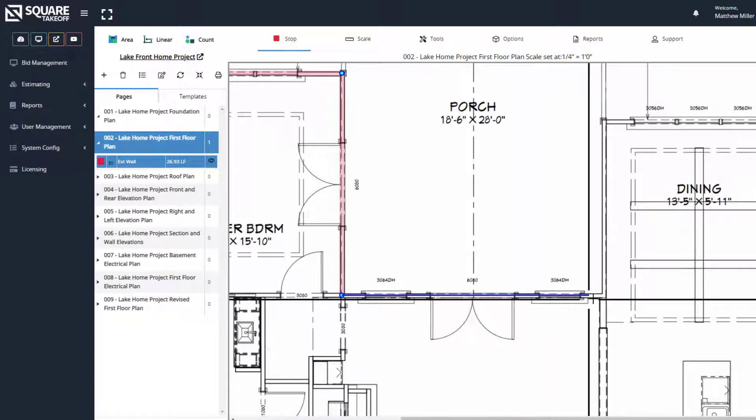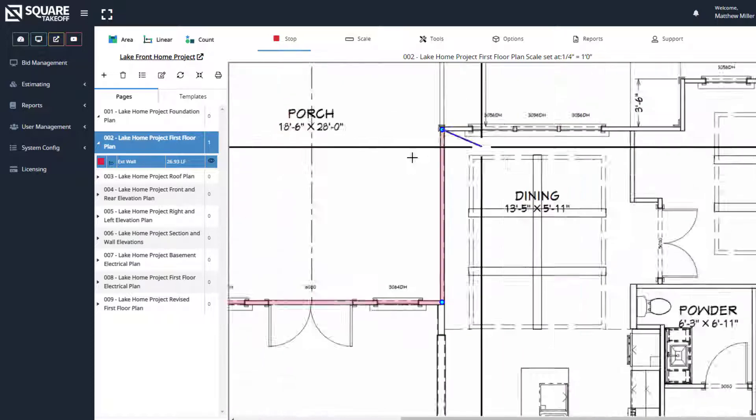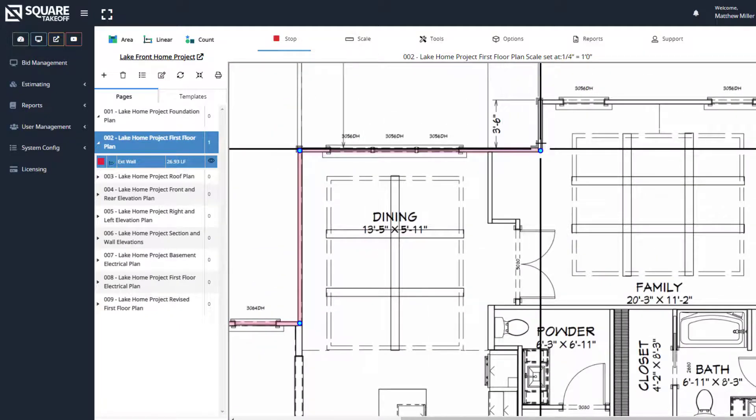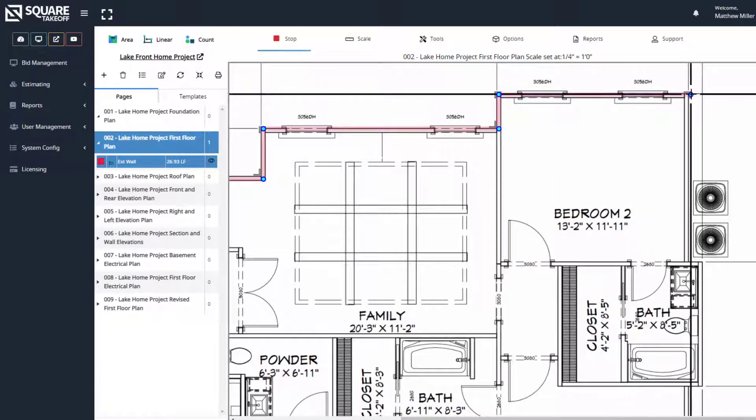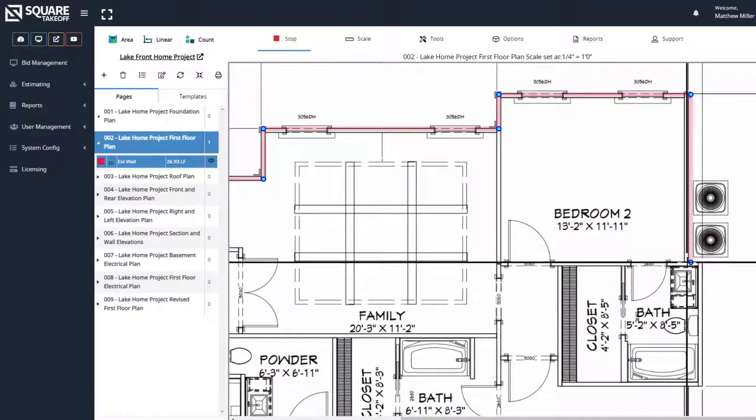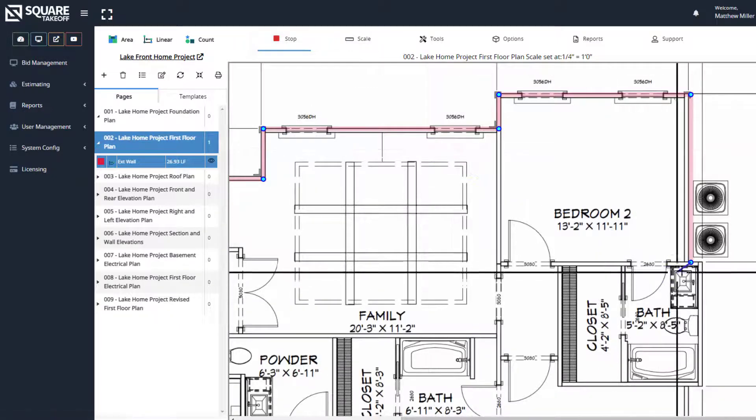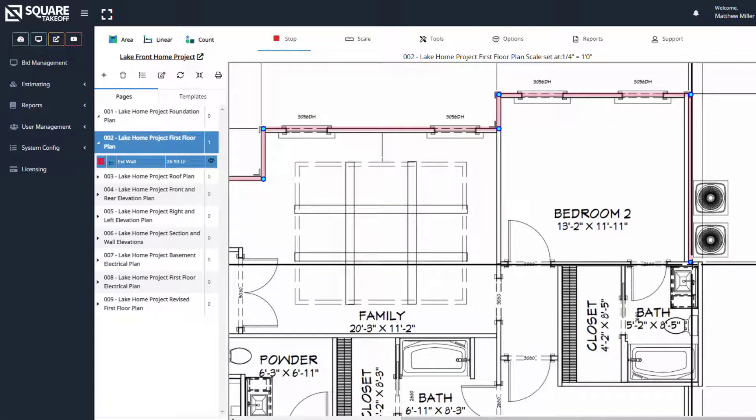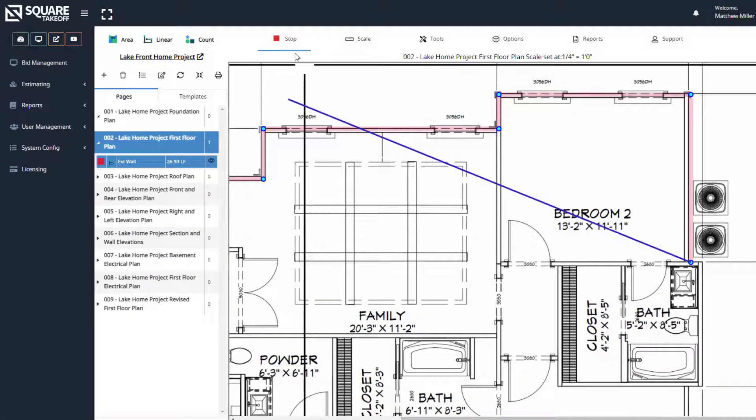Once we've drawn everything that we would like to draw, we can simply select either the stop button located in the top, we can hit the escape key on our keyboard, or we can simply just double click. For this example, let's hit the stop button.